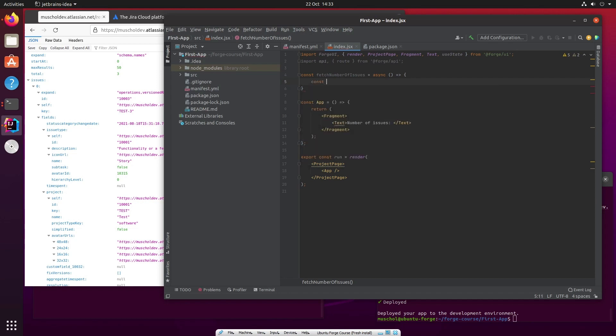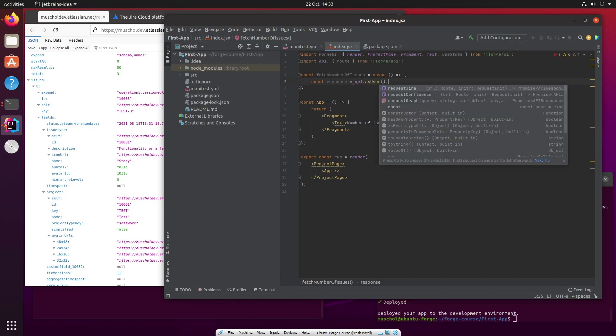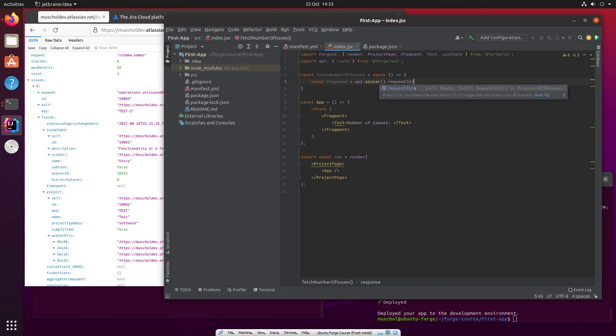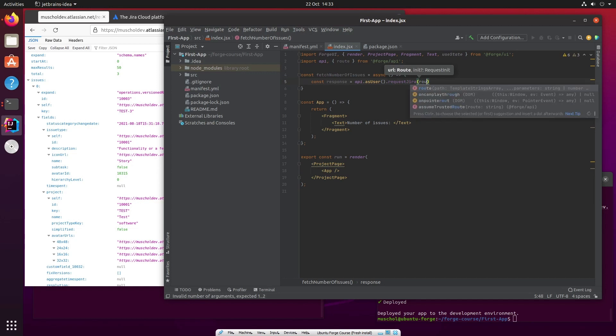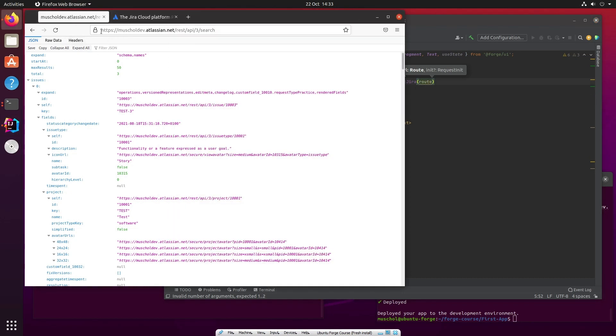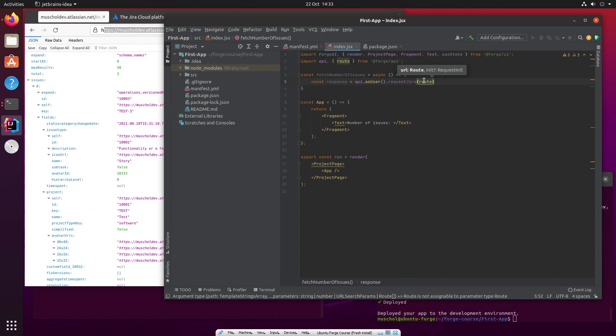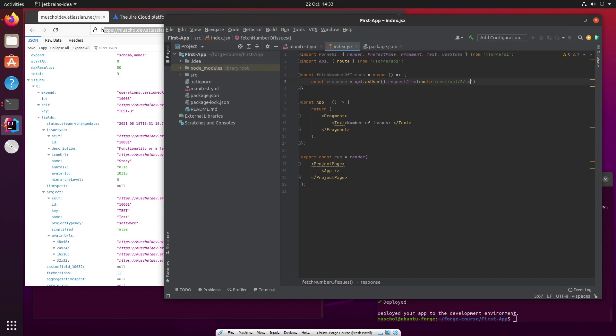So there's a call that we're making and the call will return a response. So the response is API.asUser.requestJira. And all we have to say now is route. This will basically make sure that we don't have to worry about where the app lives. We don't have to worry in this URL about any of this. All we worry about is REST API 3 search. So what we'll do is say route and then back quote. Now it has to be back quote, on a UK keyboard that's in the top left corner of your keyboard in case you're looking for it. So it's back quote and then /rest/api/3/search. That makes the request to Jira.